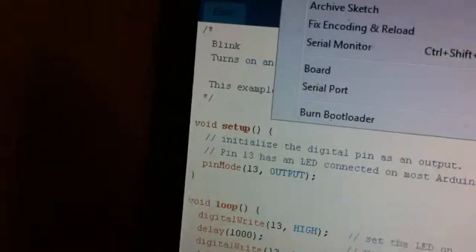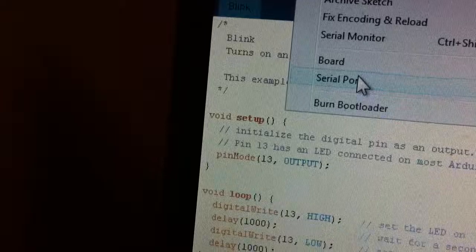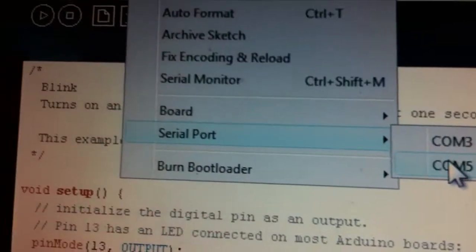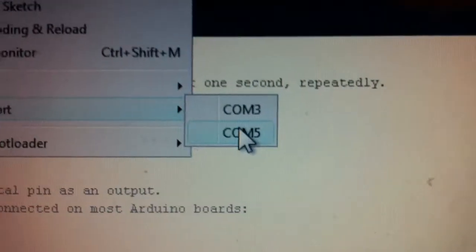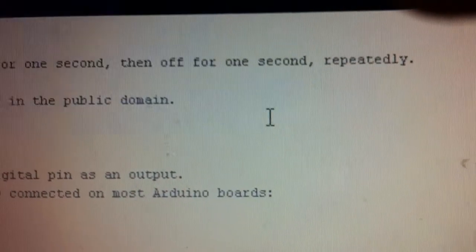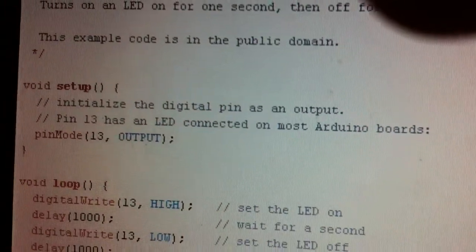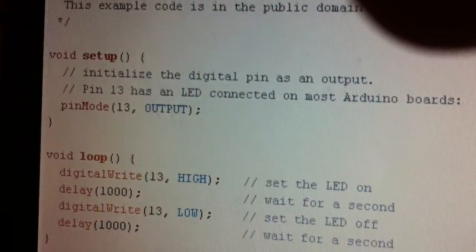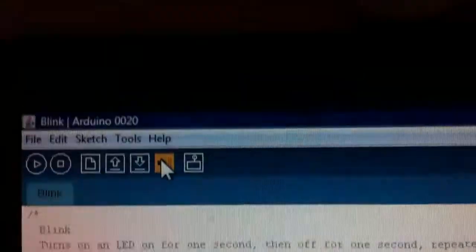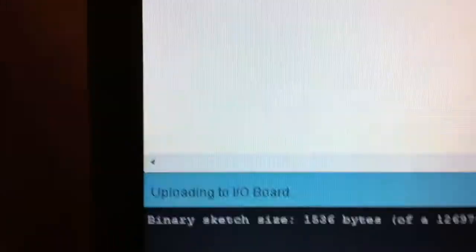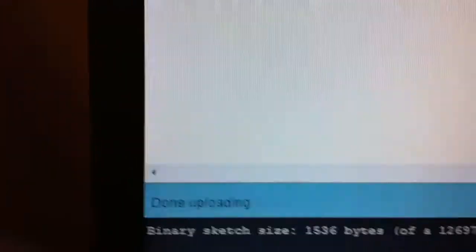And now you go, you can go into your tools and then your serial port. Mine I guess is COM5. Upload it. And we wait. And it's uploaded. And we have our BlinkSketch running successfully.